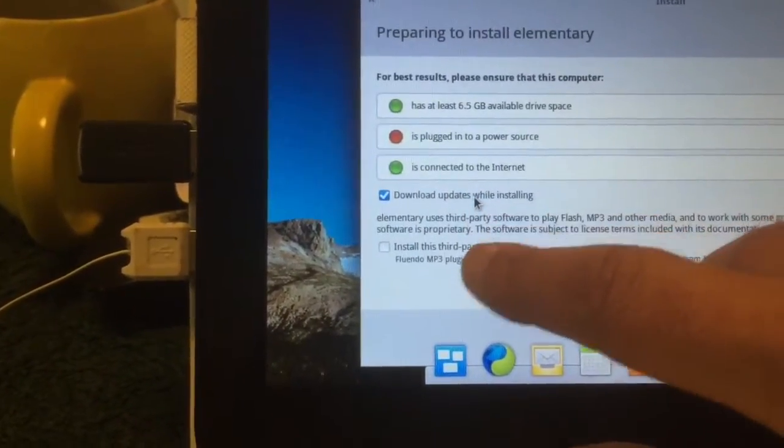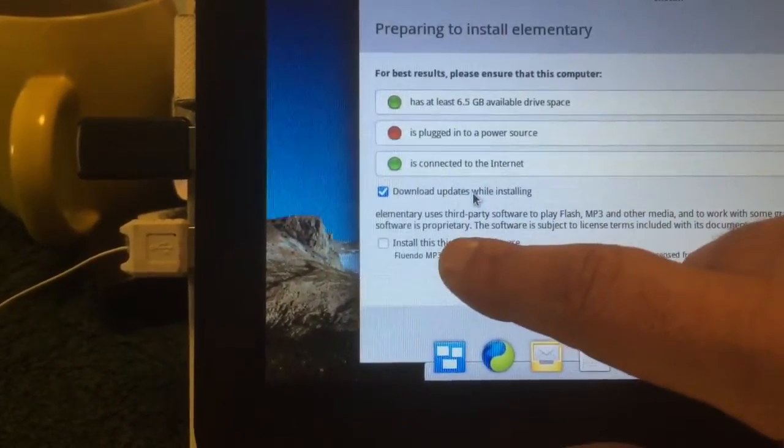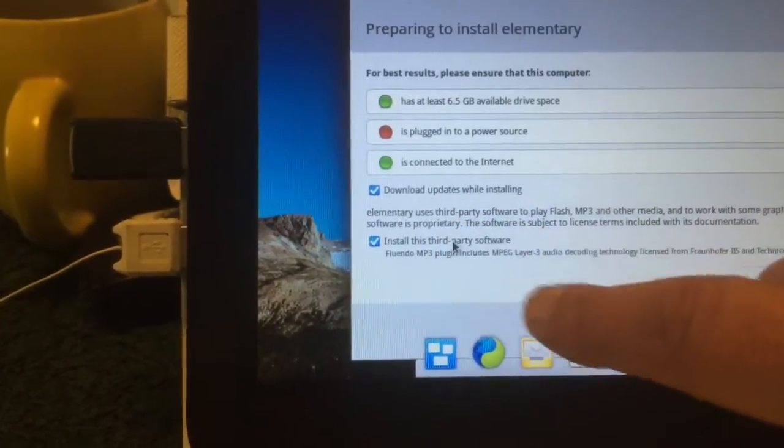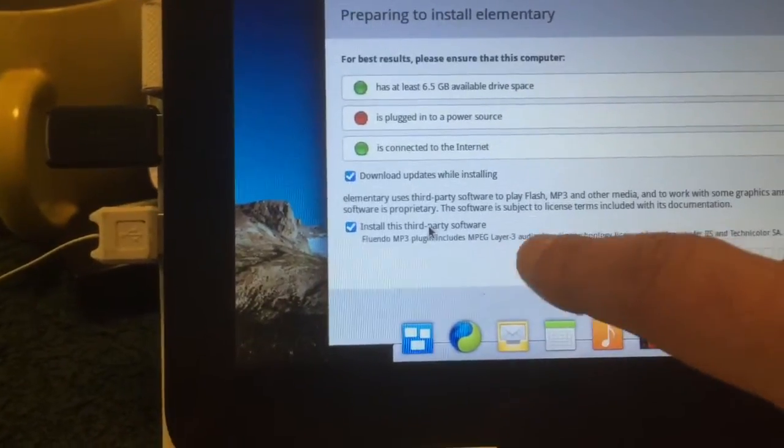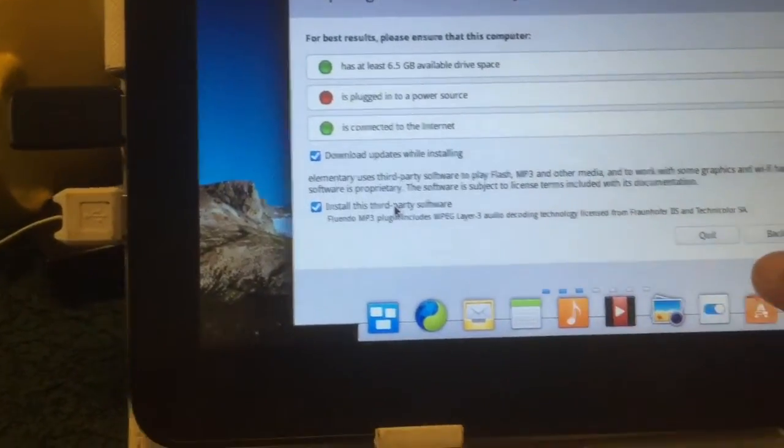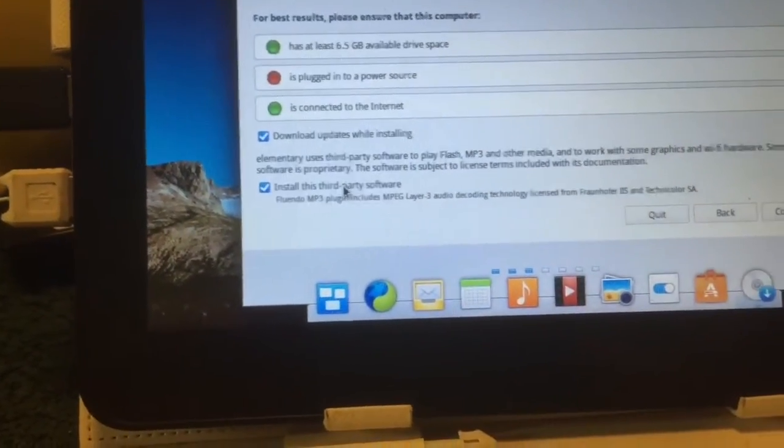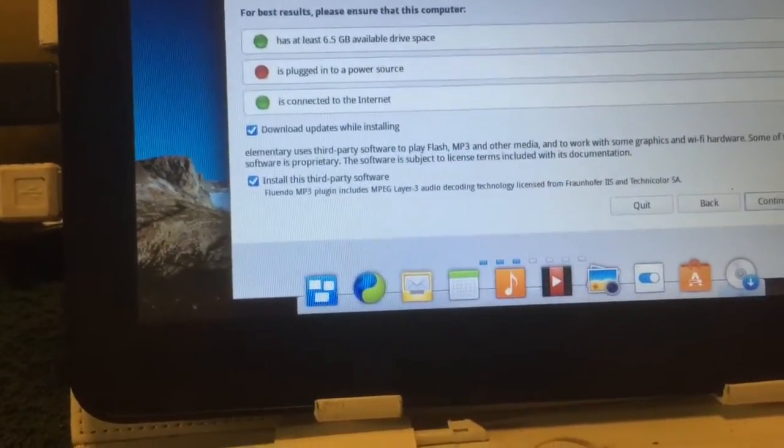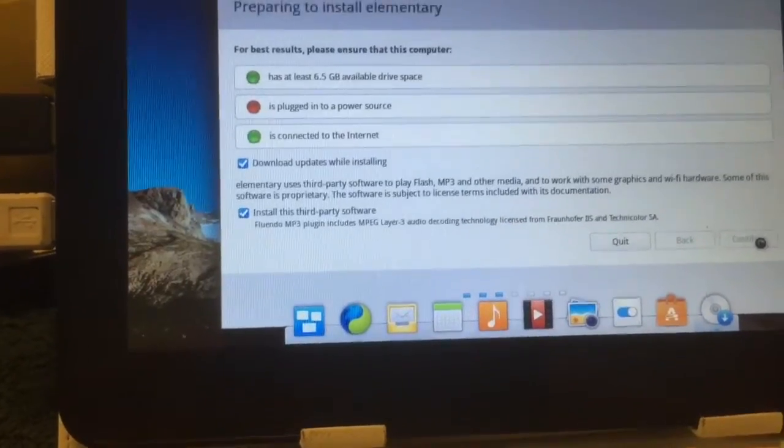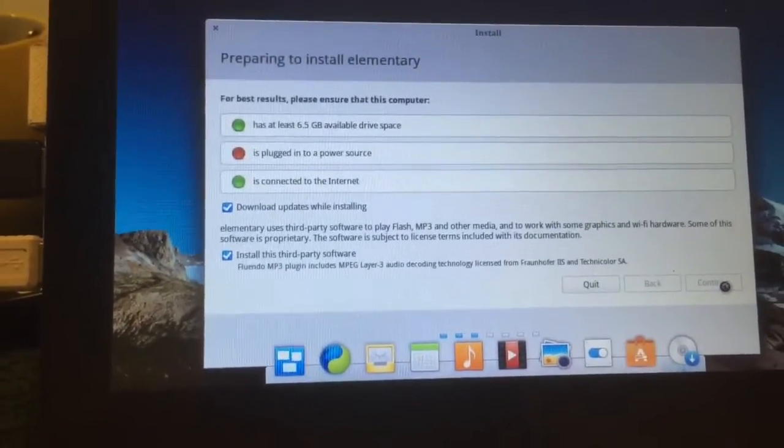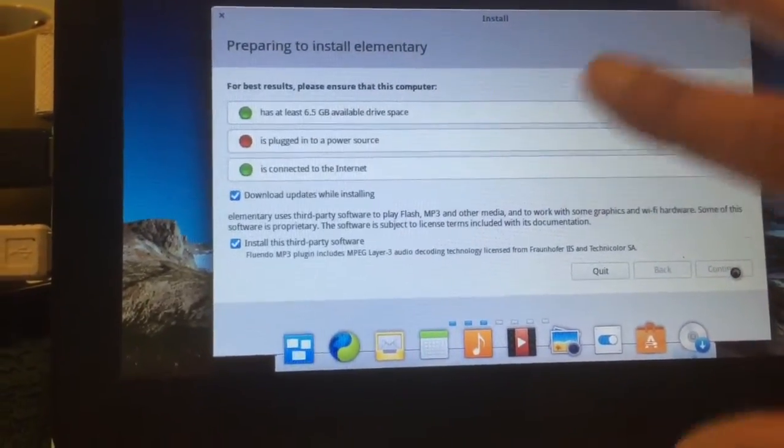Here we're gonna install, download updates while installing and install third-party apps. This is for MP3 etc to play. We're gonna hit continue. It goes really nice, really stable.